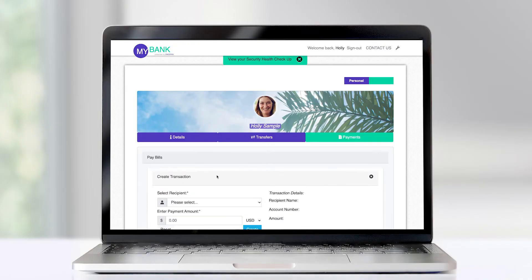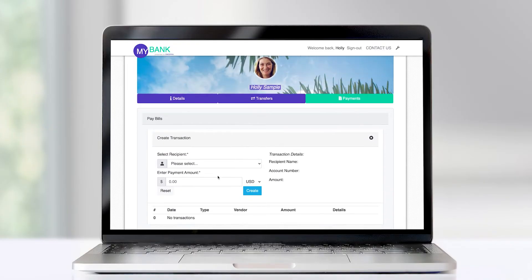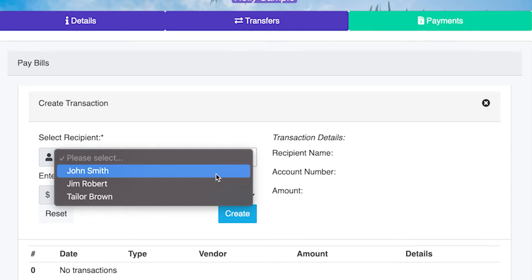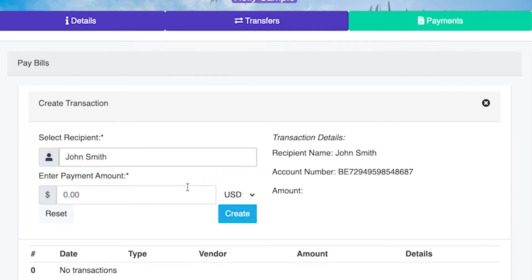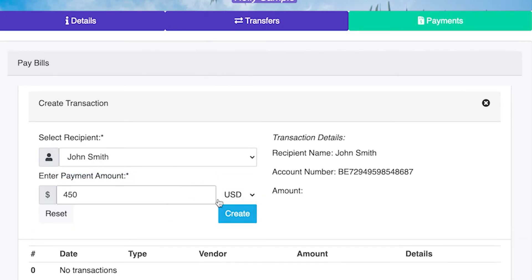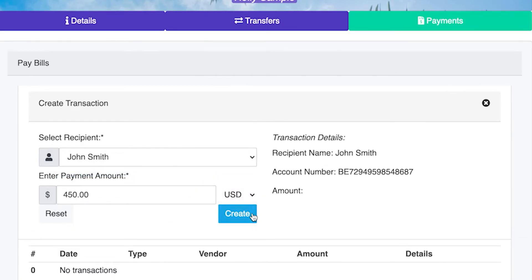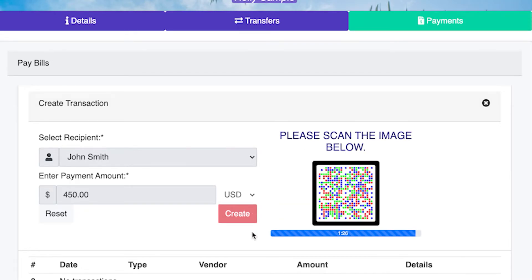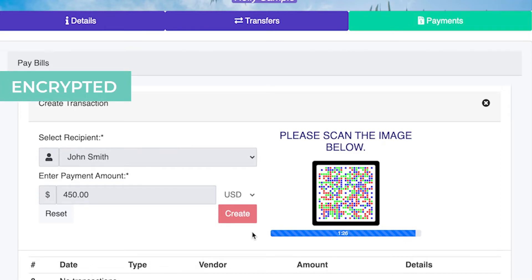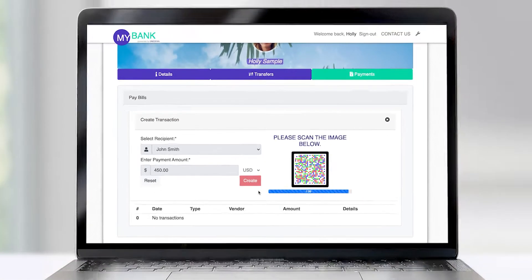The solution uses a visual challenge encoded in a cryptogram. The Kronto code is initiated by the bank following a genuine transaction request and displayed on the customer's screen for transaction authorization. The Kronto code contains encrypted transaction data including the transaction amount and recipient account details, making the Kronto code unique for each transaction.